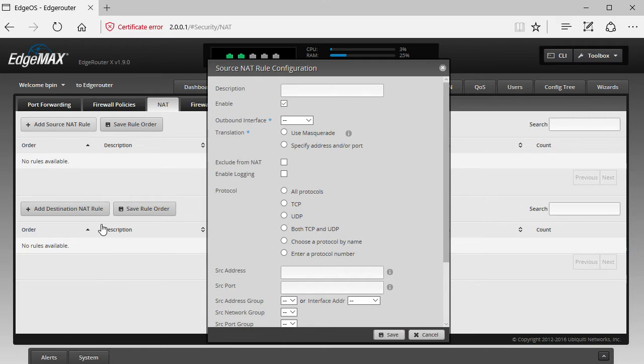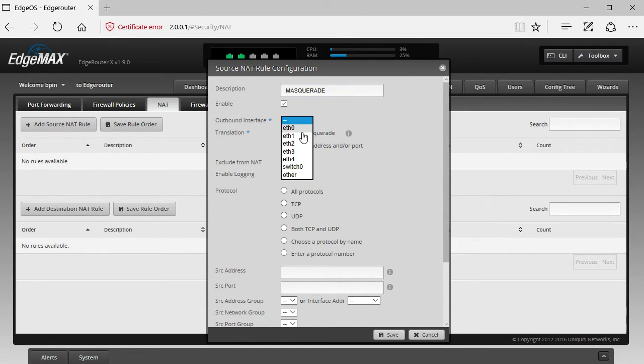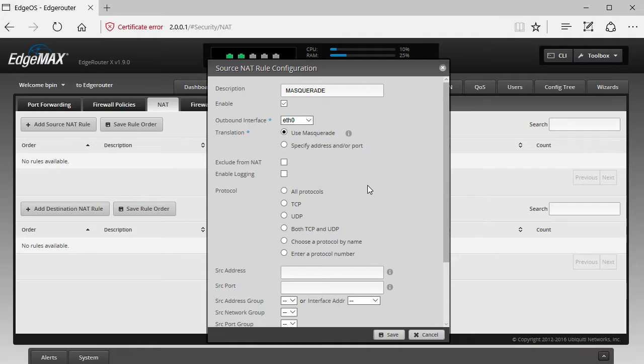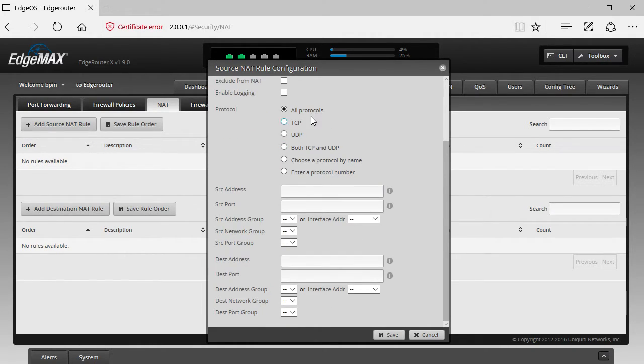Set a description, set the outbound interface. So from the client's perspective, the outbound interface, which is the external interface. Then I'm setting use Masquerade. I do not need this. Set all protocols.